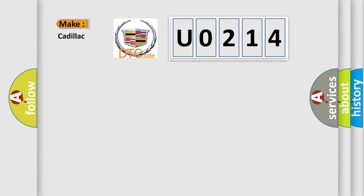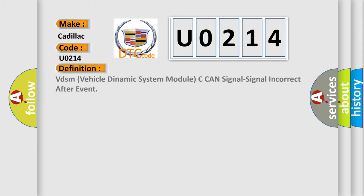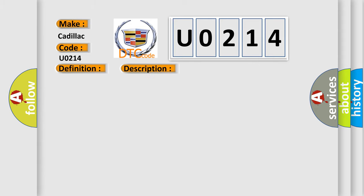So, what does the diagnostic trouble code U0214 interpret specifically for Cadillac car manufacturers? The basic definition is VDSM vehicle dynamic system module C can signal incorrect after event. And now this is a short description of this DTC code.